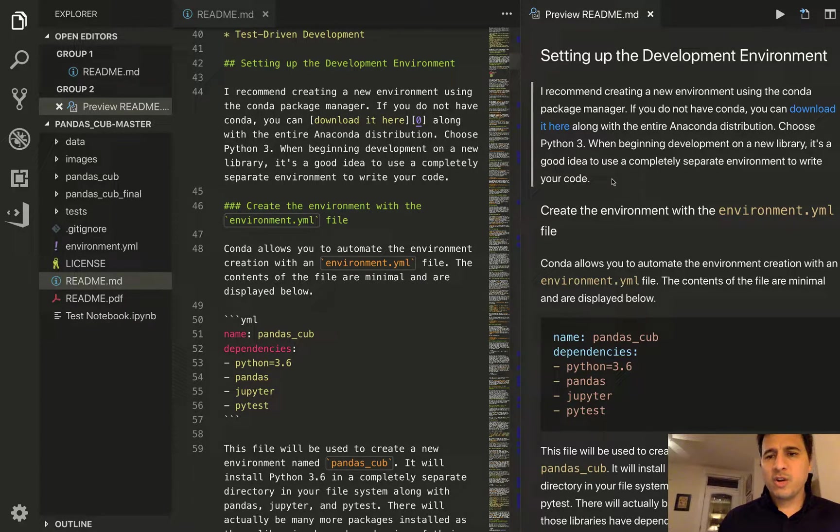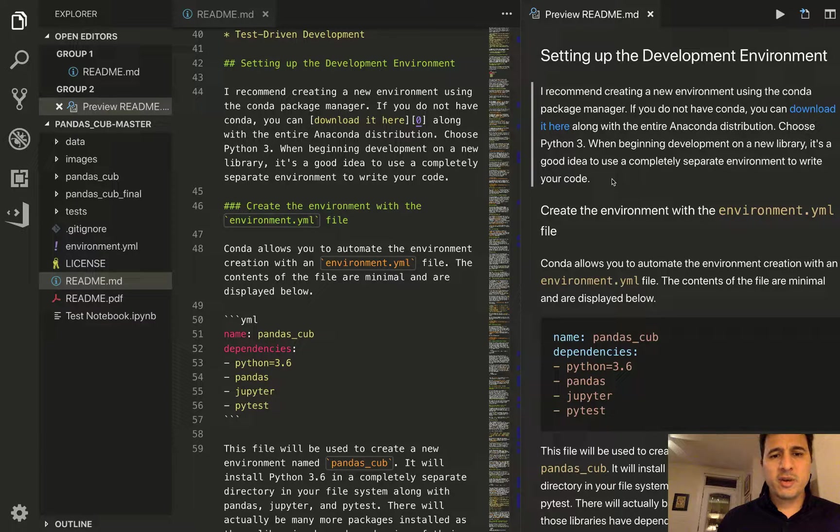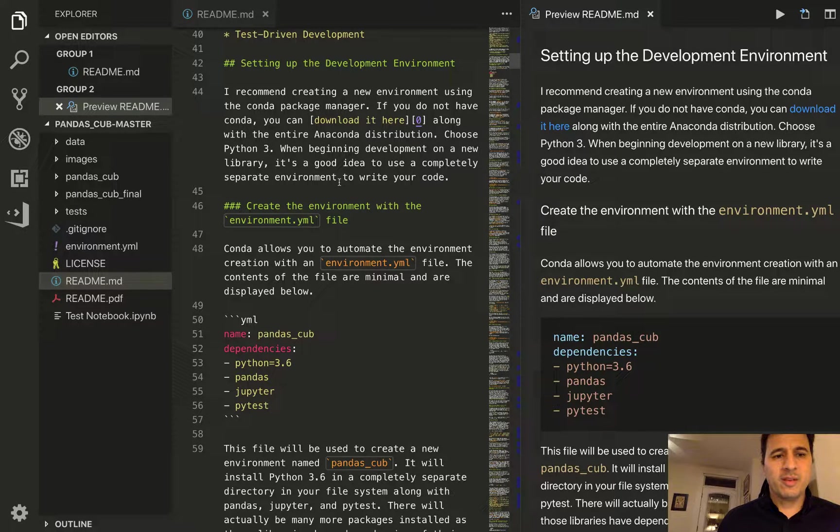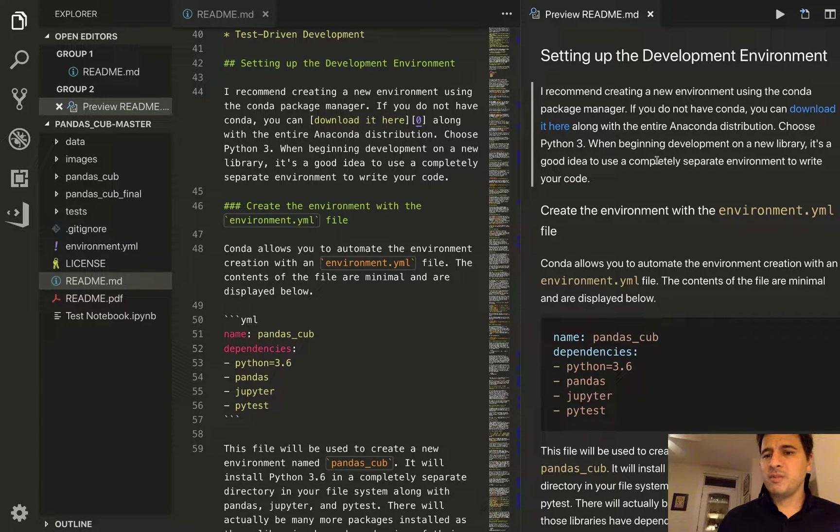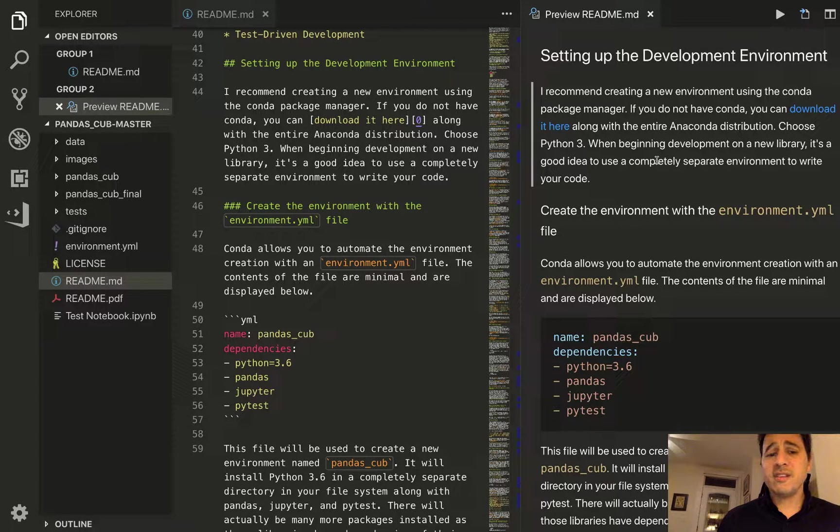So we're going to create our own development environment and there are actually a few ways to create environments with Conda itself.